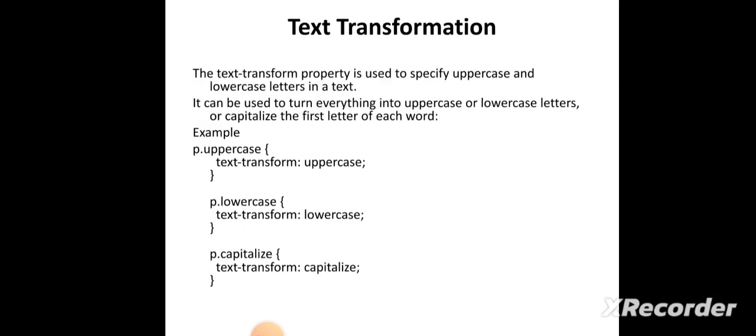The next property is text alignment — how can we align the text. The values are center, left, and right. We can use this with individual inline tags, internal tags, or external tags. The next one is text transformation, which is used to change the text format to uppercase, lowercase, or capitalize format.